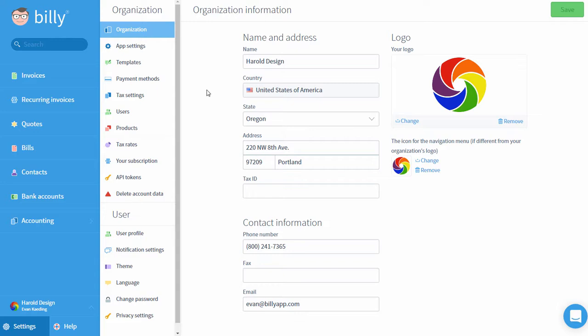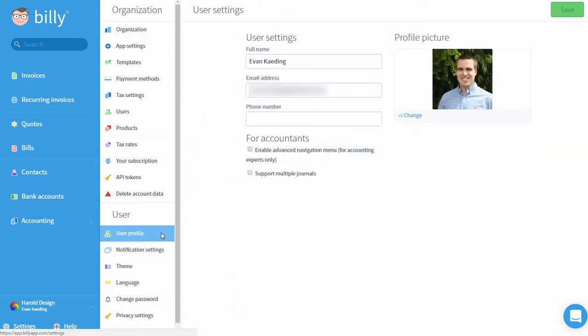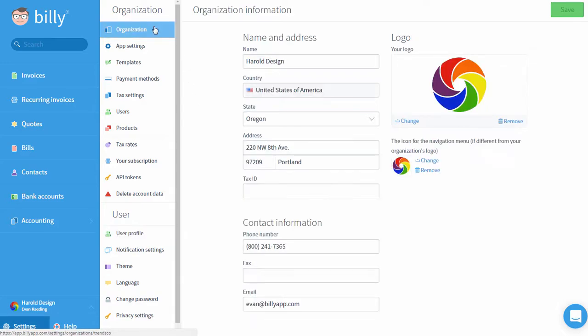In Billy, we make a distinct difference between a user account and an organization. A user has a profile picture and a distinct set of login credentials. An organization is the business whose financial data is kept in Billy.